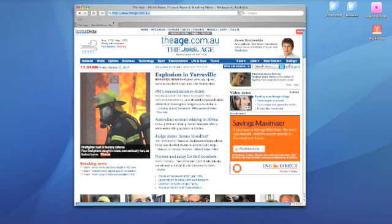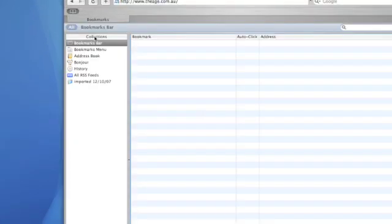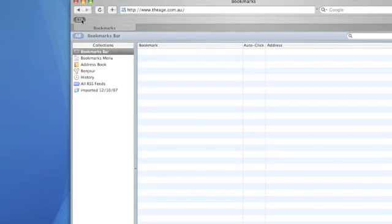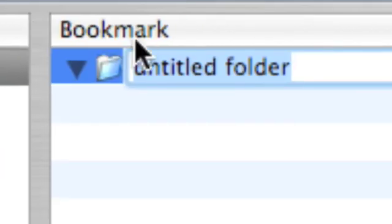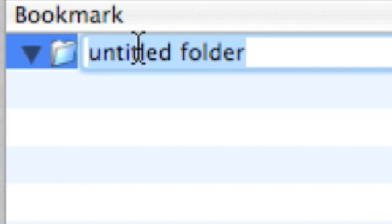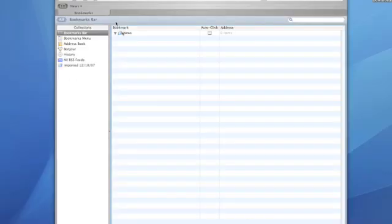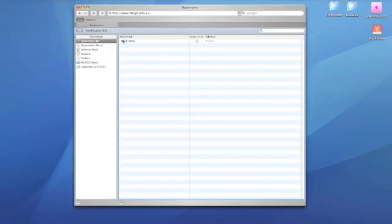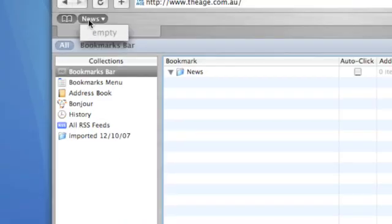Now, what I want to do instead is to create a folder. So what I've done is clicked on here, which is the bookmarks bar. I'm going to create a new folder. So I'm going to go down here, click on this, and when I go up here, I'll find a new folder, which is untitled, and I'm going to type in news. It's already selected for me to do it. And there, you'll see it, that it's empty.